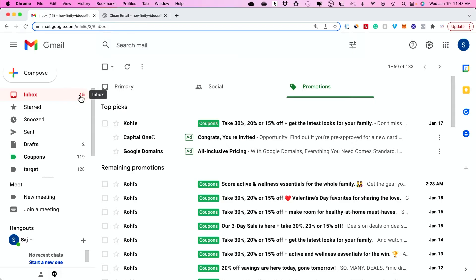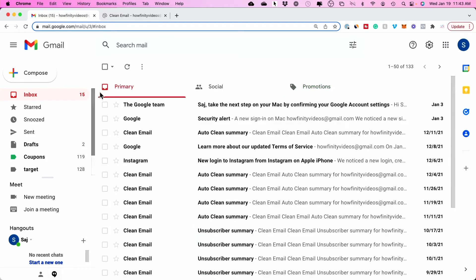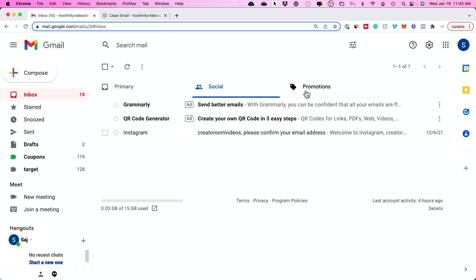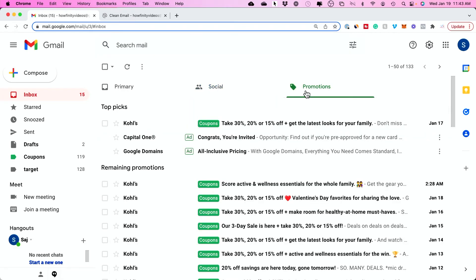This number 15 on mine actually only refers to what's in your primary inbox. It does not show you what's in your social or promotional inboxes at all. It also ignores junk mail and other folders too.